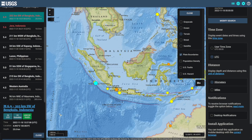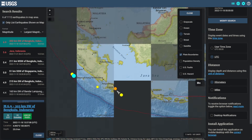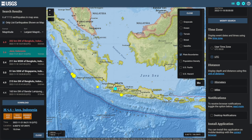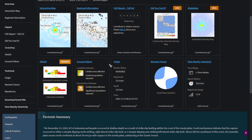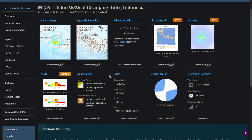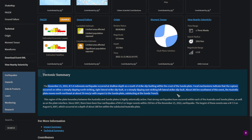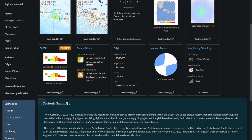On the 18th there was a magnitude 6.9 earthquake off the coast of Indonesia. However, today there was a very devastating magnitude 5.6 earthquake in Java, Indonesia, on land. Unfortunately, there have been many fatalities. There were 129 reports to the USGS. A tectonic summary states it occurred at a shallow depth and is a result of strike-slip faulting within the crust of the Sunda Plate. The USGS also has an orange PAGER alert.